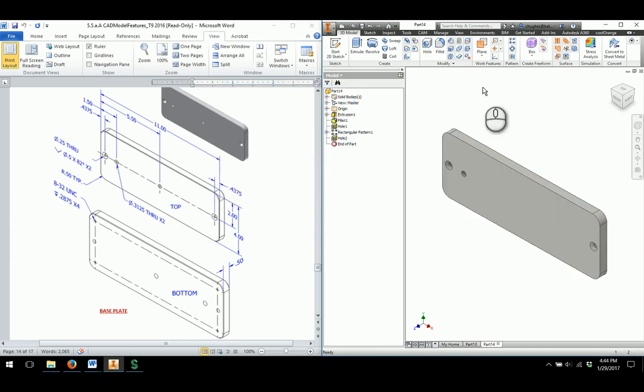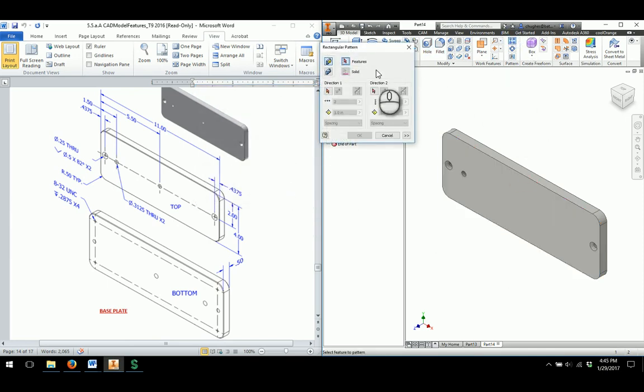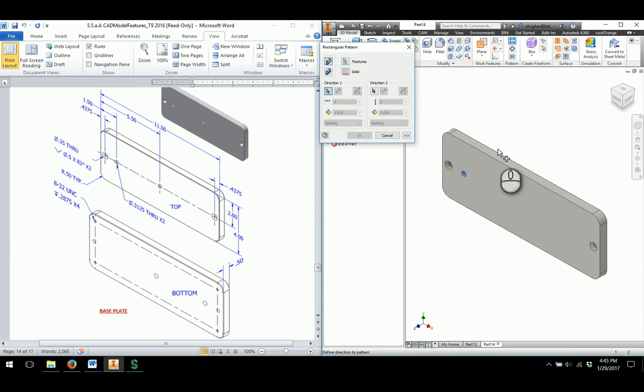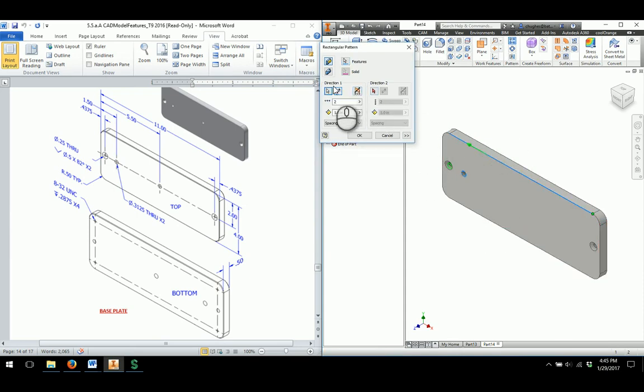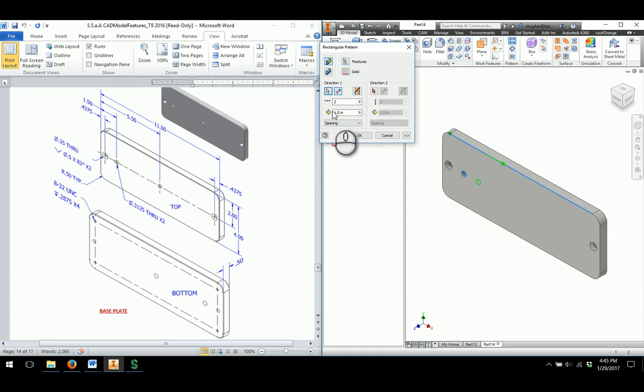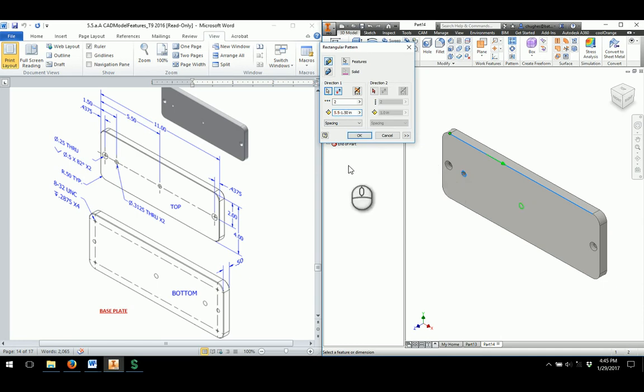I'm going to rectangular pattern this option one more time. So choosing this hole. And then for the direction, same process as what I did before. I'll flip the direction. And this time it looks like that from the left edge this hole shows up to be 5.5 away. So if I go through and take a look at that, 5.5, but I'm going to subtract away 1.5 from that as well to appropriately locate how far it is away.